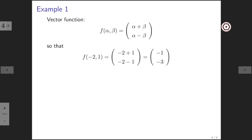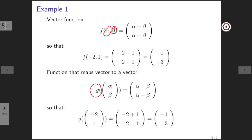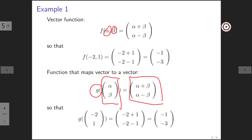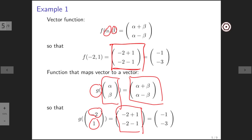Let's look at some examples. In the previous unit we looked at a function that took two scalars as input and produced a vector as an output. We can look at a function g that takes as inputs a vector with components alpha and beta, and then produces the exact same vector as the function f produced. So now if you feed in the vector with components minus 2 and 1, you perform the exact same calculation as you did for f and you end up producing the exact same vector as an output.